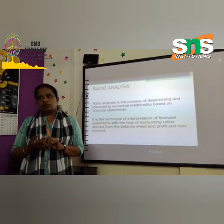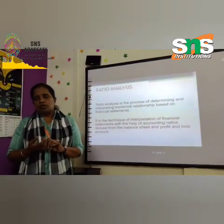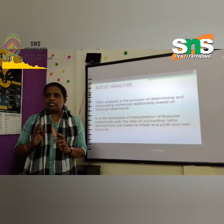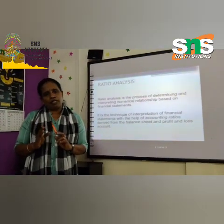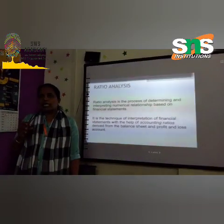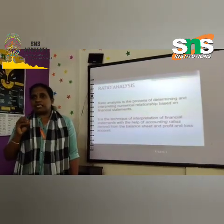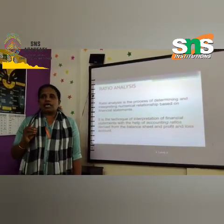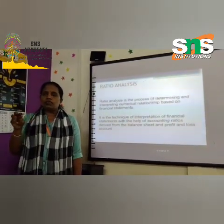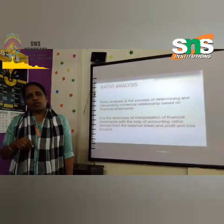Other ratios I used are working capital ratio, fixed assets ratio, inventory turnover ratio, and trade receivables ratio. Working capital ratio is important because working capital decides the day-to-day activities of the business, based on current assets and current liabilities. What is the working capital ratio formula? It is revenue from operations divided by working capital.